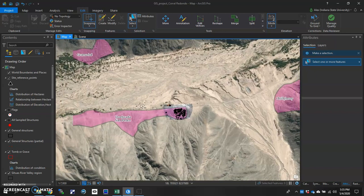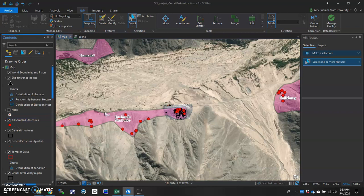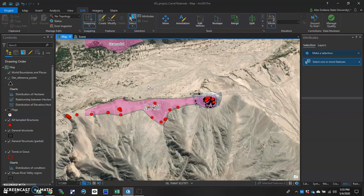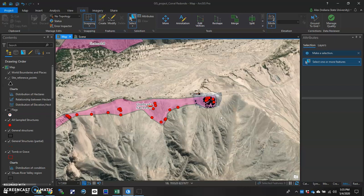Here's my data set, all sampled structures. This is just a point data set, point feature class. If I activate it, you can see all these little red dots everywhere. And these are places where we took photos of archaeological remains on our survey.